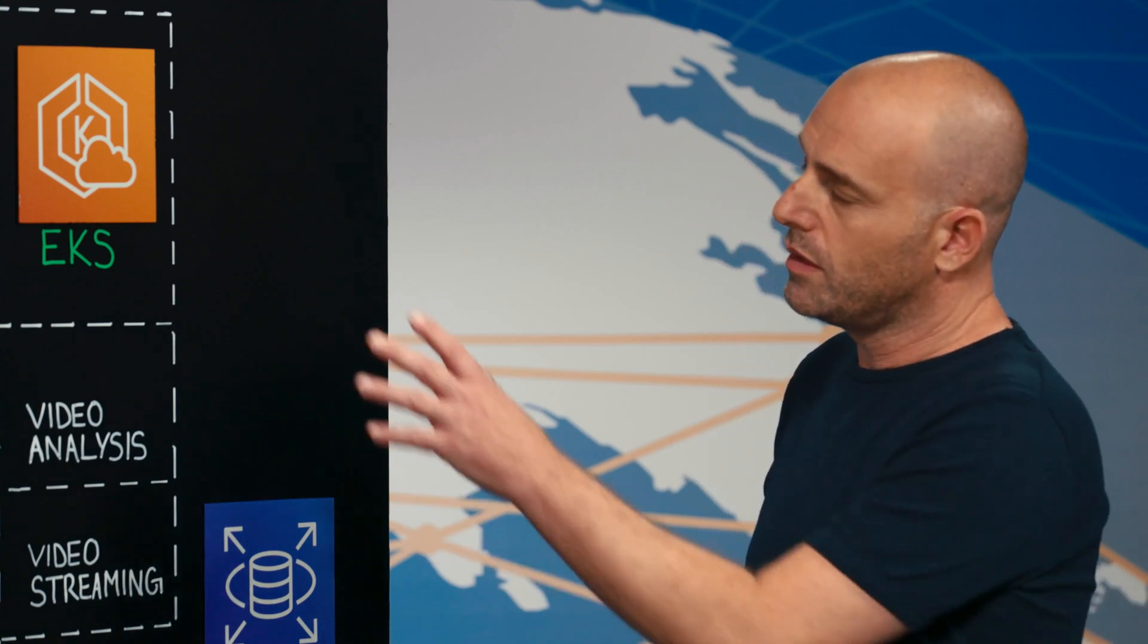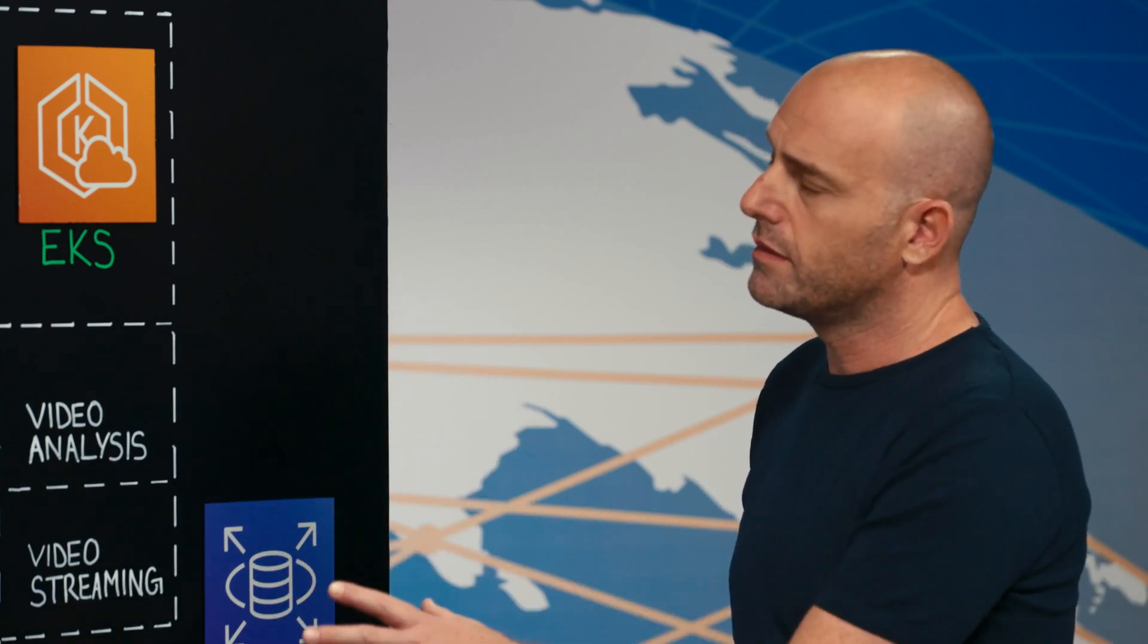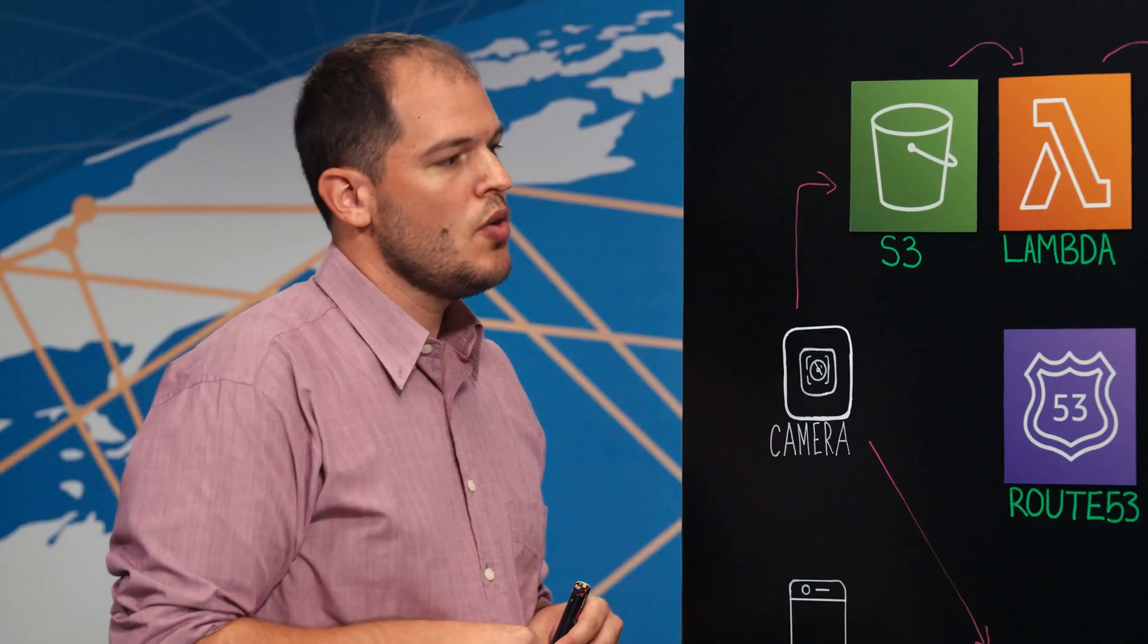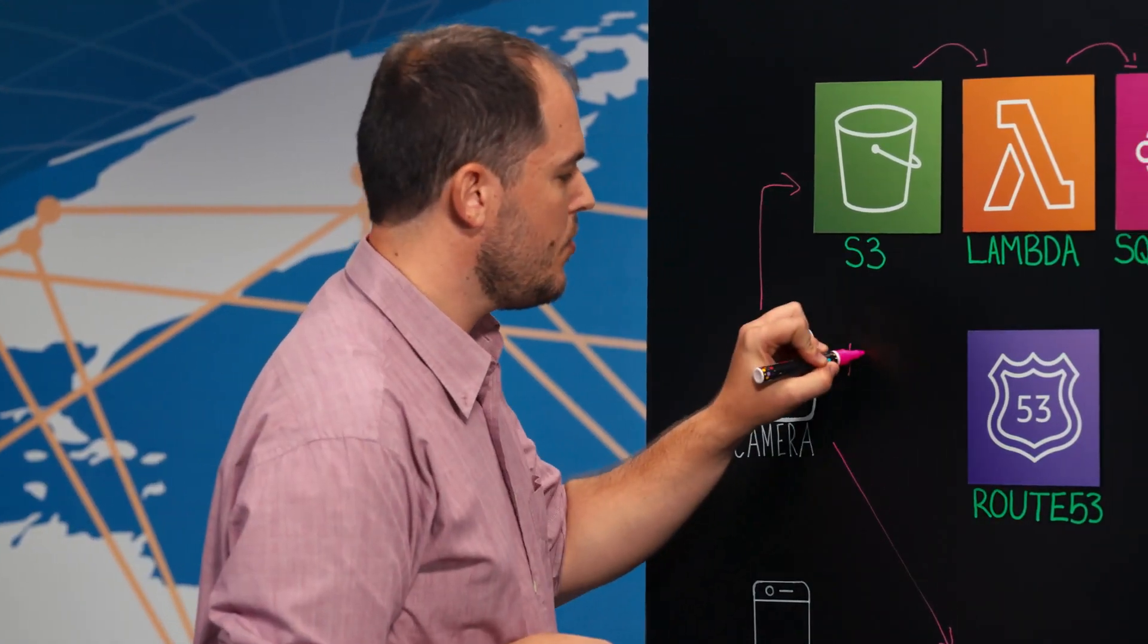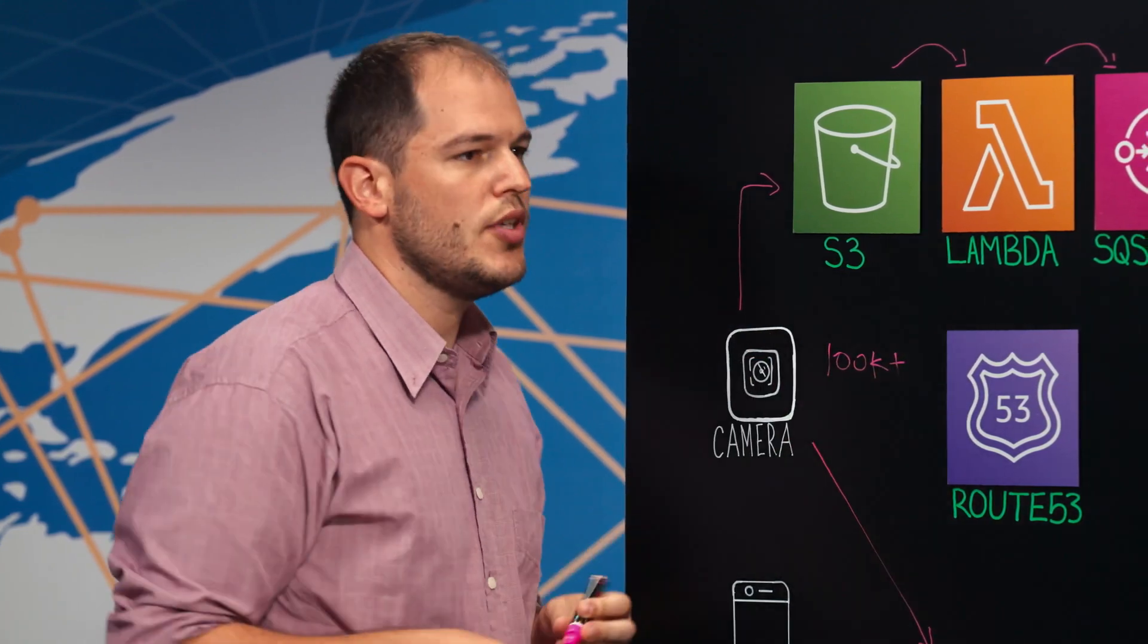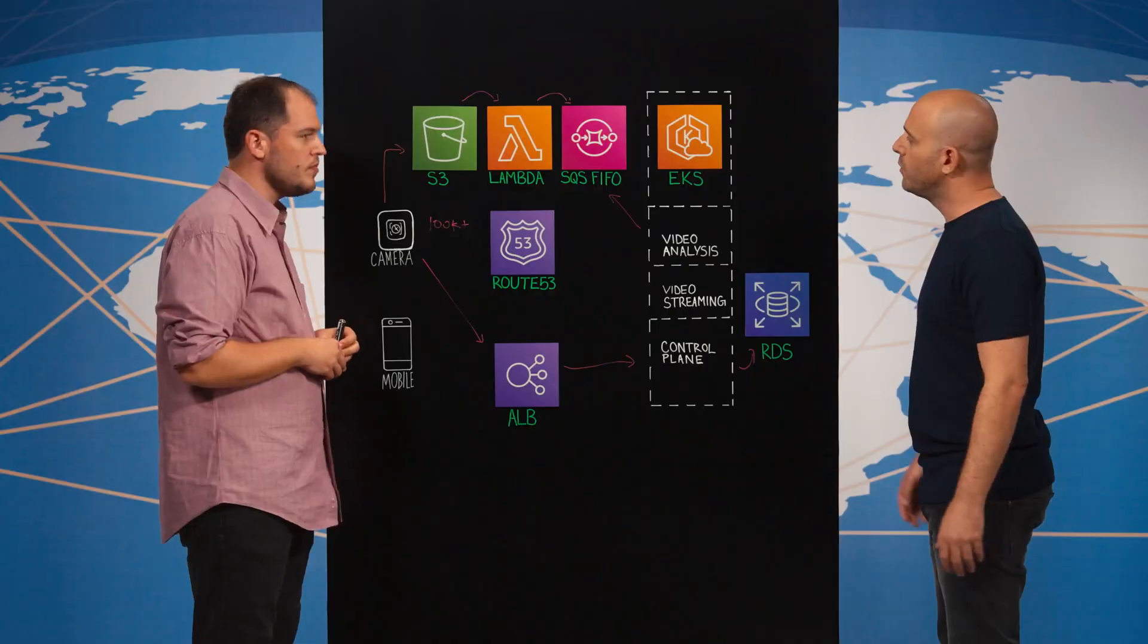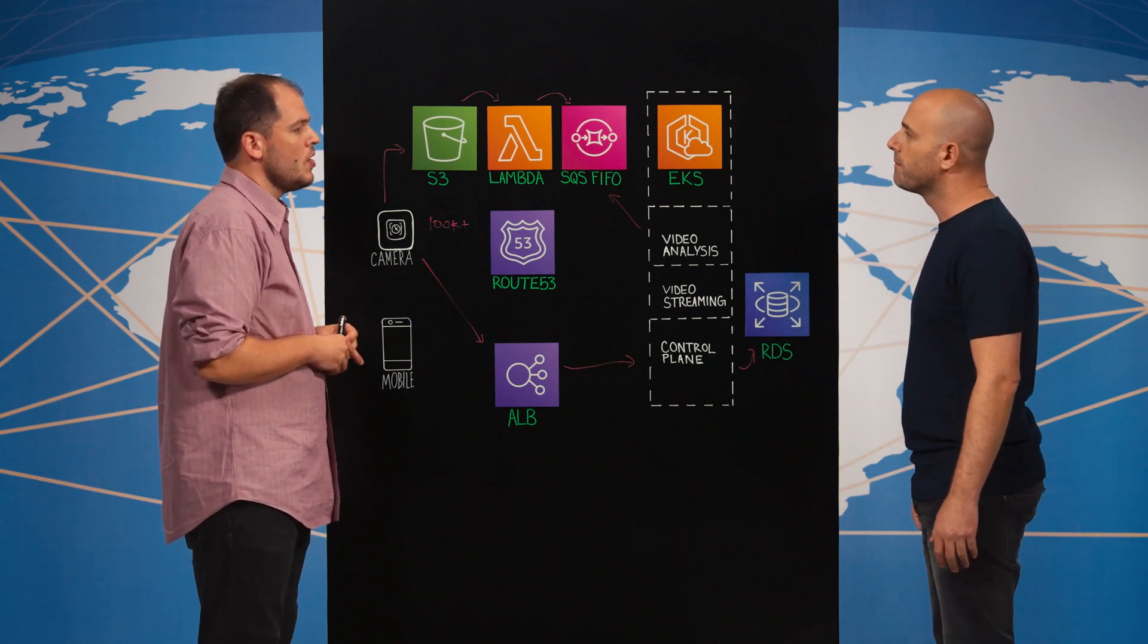Nice. So you mentioned this EKS cluster with all of these services. What scale are we talking about here? We're talking about hundreds of thousands of cameras that generate these videos for analysis. Nice. It's a huge scale. And what kind of insights do you generate?